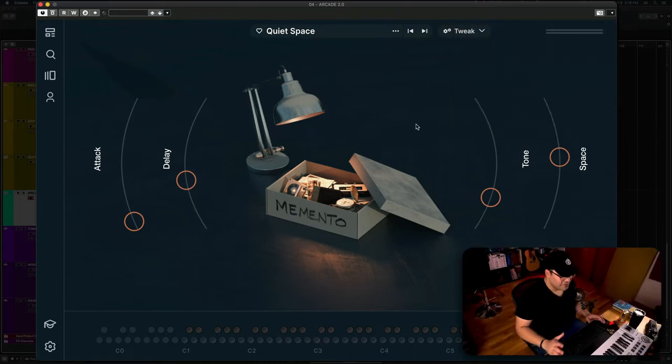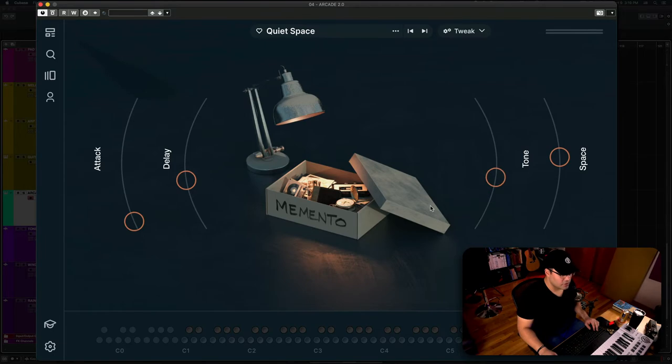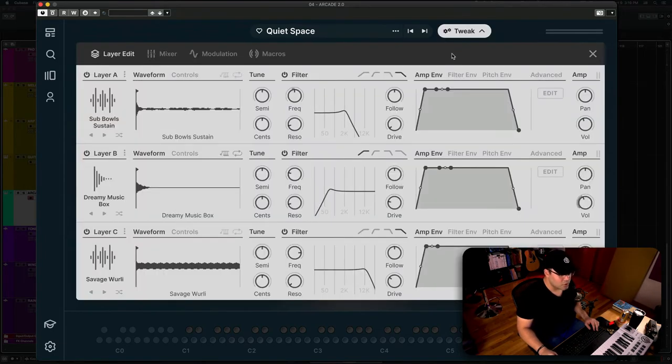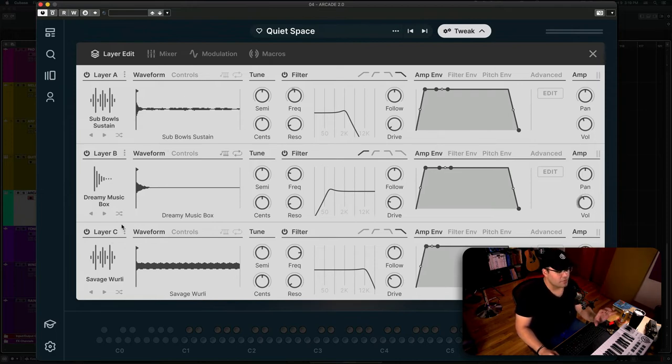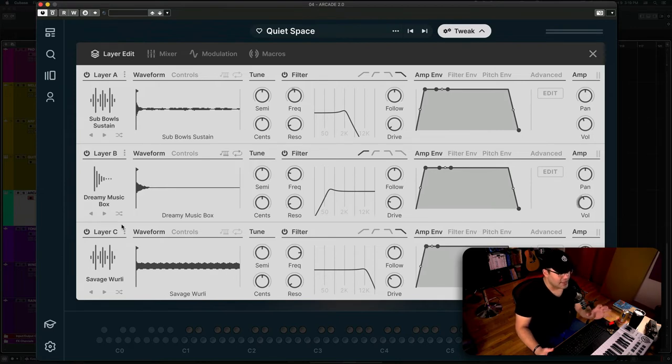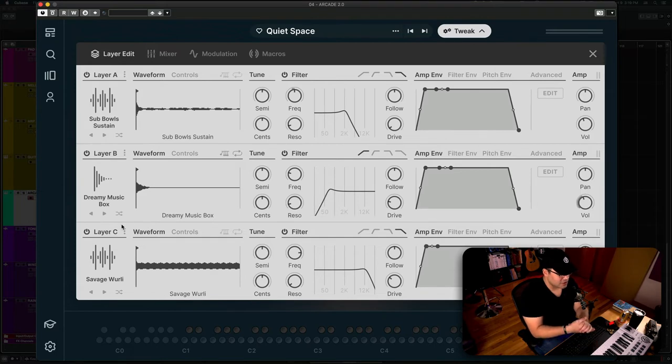The flexibility with this is just out of the park. You have the general effects as usual, but also you have the tweak section. And with that, you have the different layers of each sound that compose that specific sample base synthesizer.